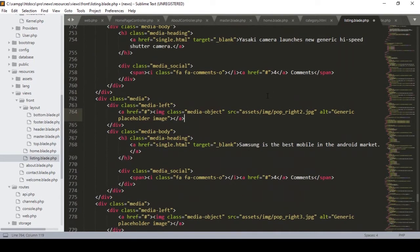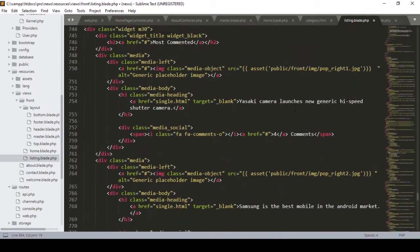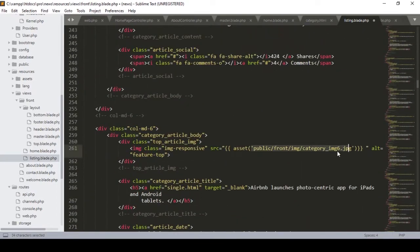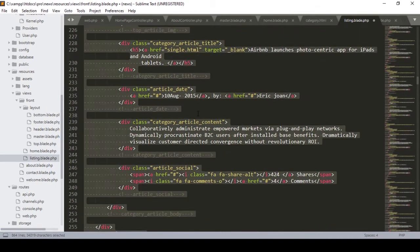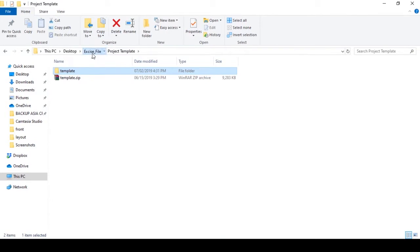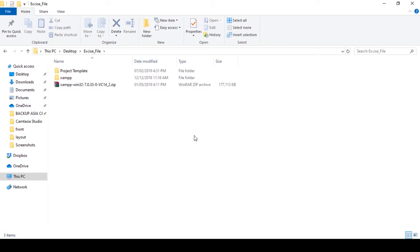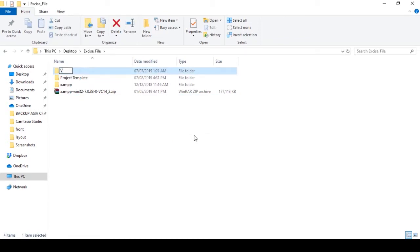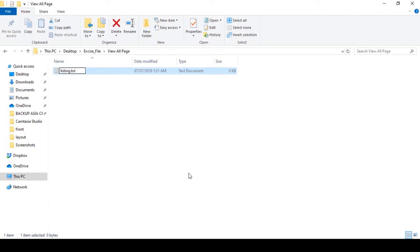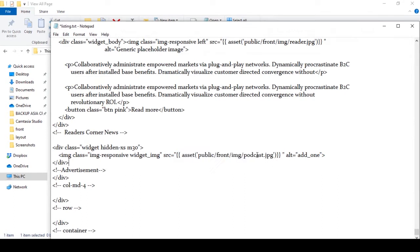I updated all the URLs. It may take a lot of time, so I created a folder for you. If you go to the project in our templates exercises folder, I created a folder named 'view all page'. Inside it I created a text file named listing.txt where I already updated all the images. So you can just copy it and paste it in your page - it will be very helpful and will reduce your time.